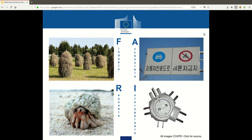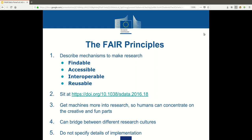That is known as the FAIR principles. They have been the result of a community process and they have been formally published. The basic idea is to make it possible for machines to participate in the research process more easily than they can do now, so that humans can actually concentrate on those parts the machines can't do. The FAIR principles can act as a bridge between different ways of doing research.